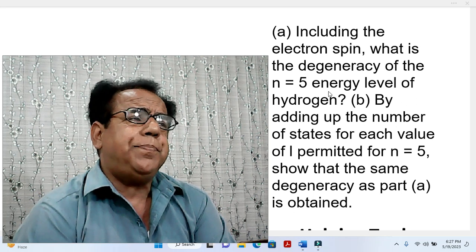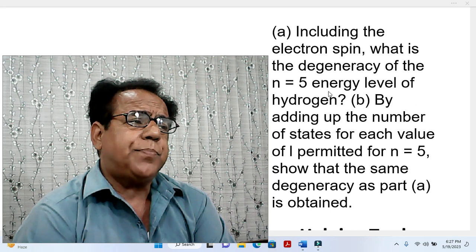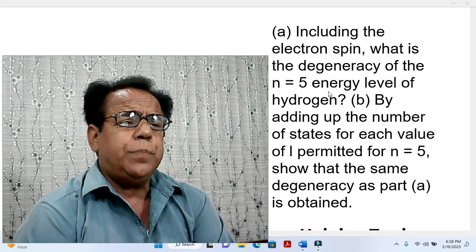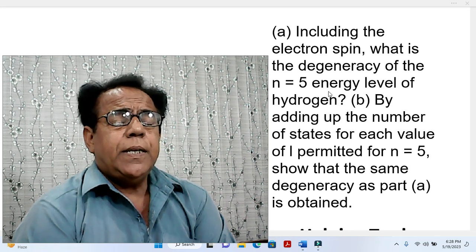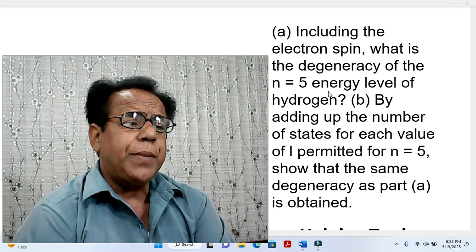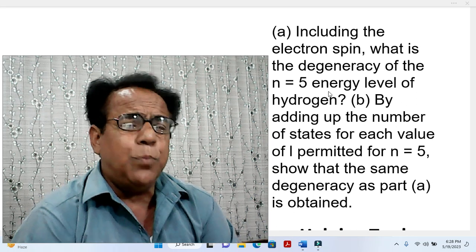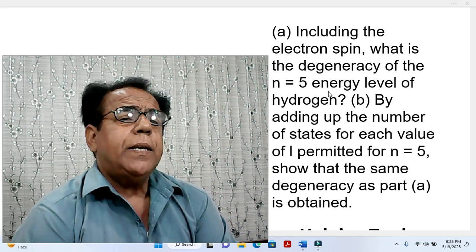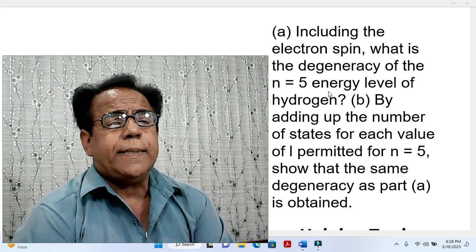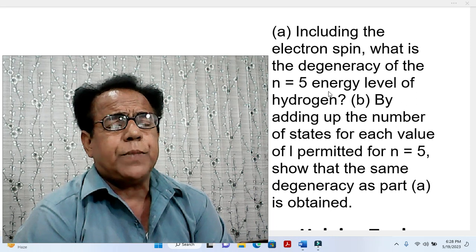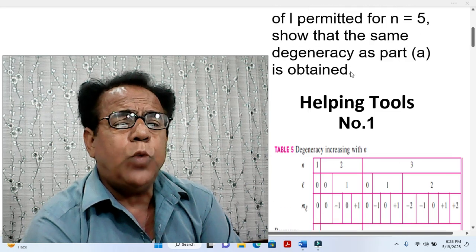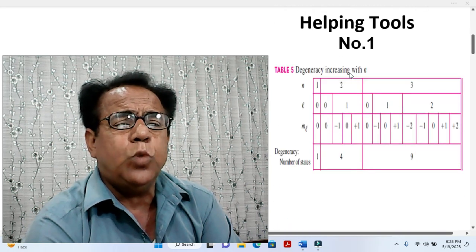Dear students, because this is a problem including a new concept, we will emphasize on helping tools. And after solving more problems, which will be included in our next videos, we will be able to understand this concept more clearly. Now we move to helping tools. Tool number one.